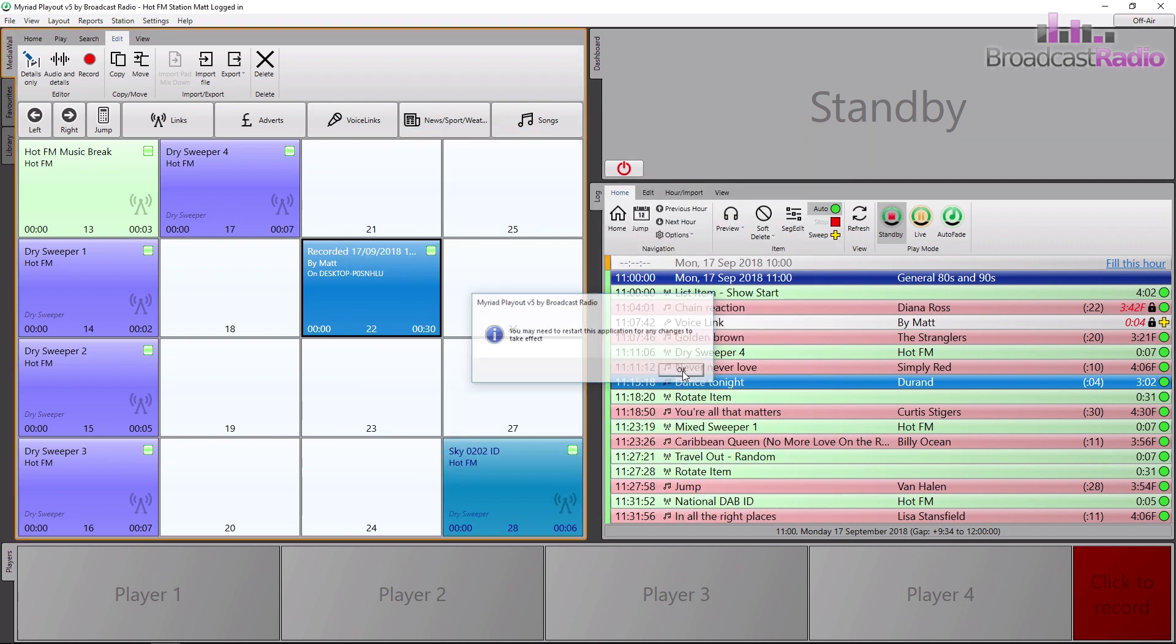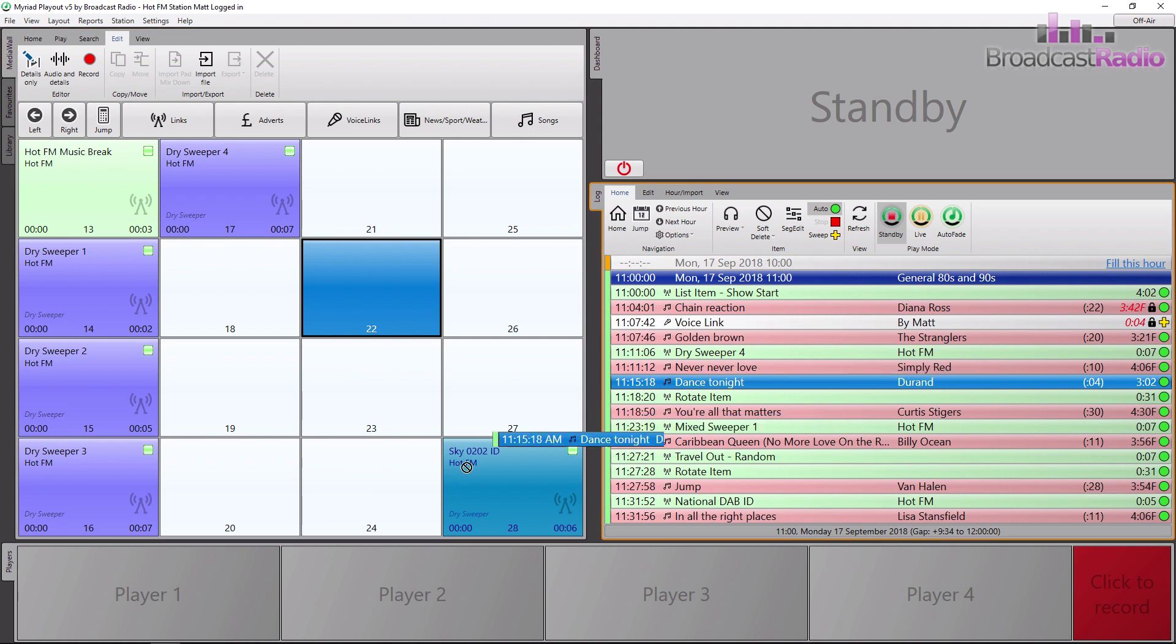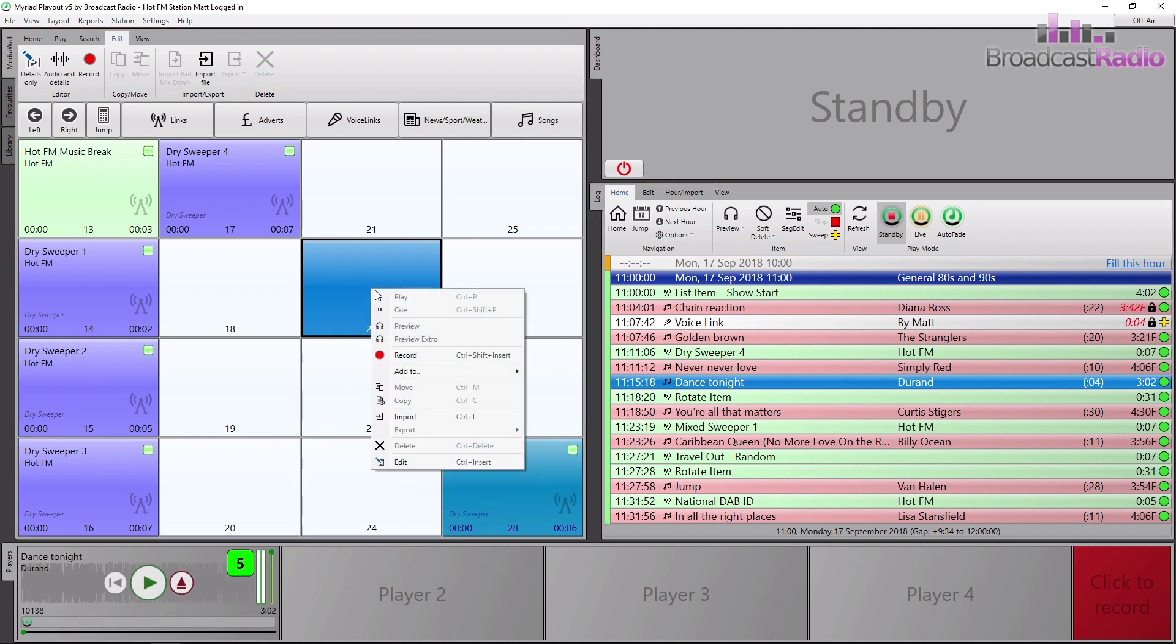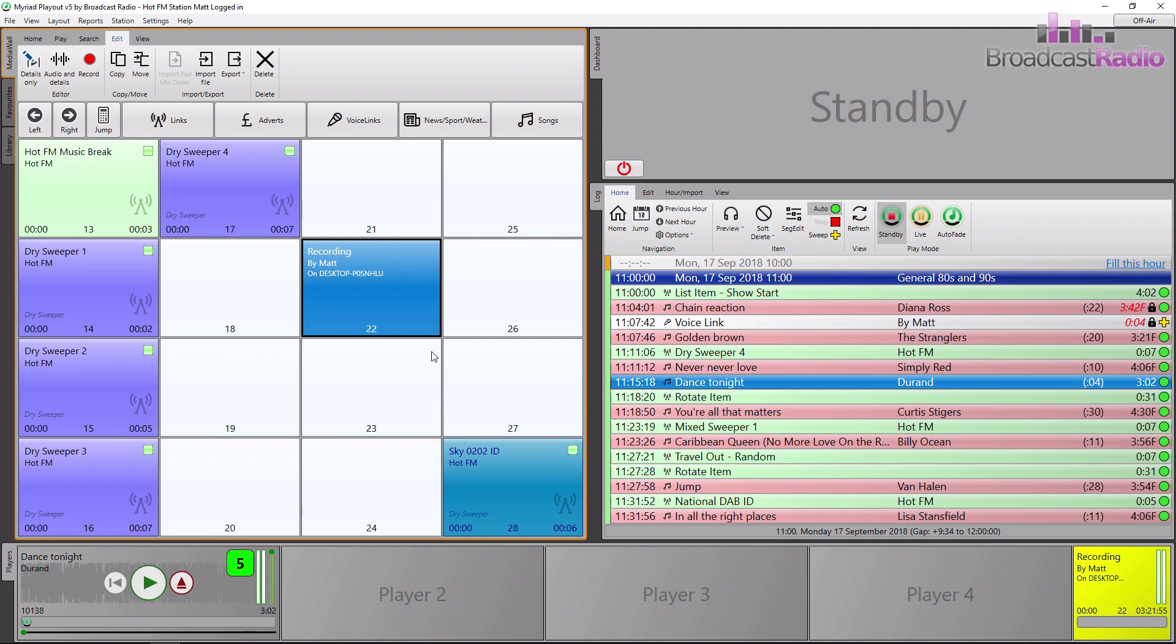I'm going to drag our demo song down to a player as we're going to record just a little bit of that. Highlight an empty media item and right-click and choose record. This puts the recorder into an armed state as it will be listening for any audio level in order to start recording.